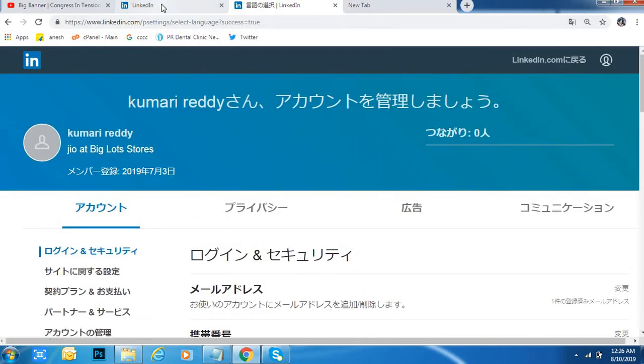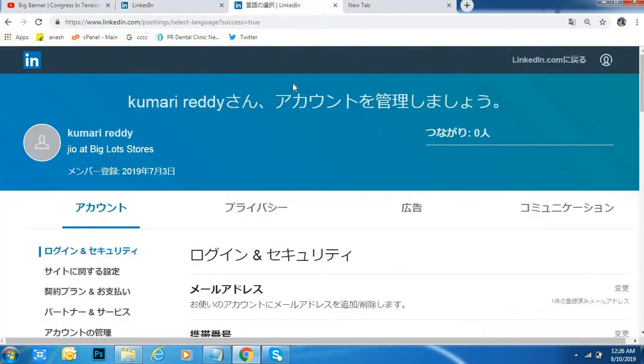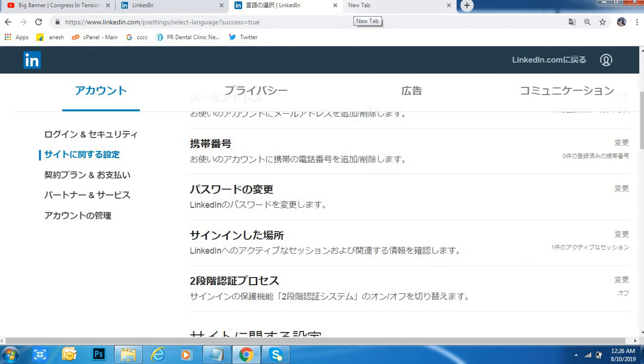Okay, like this friends, we can change language in LinkedIn. Thank you guys, thank you for watching my video. Please subscribe to my channel. If you have any doubts, you can comment below and I will respond to your comment. Thank you.